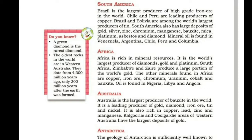South Africa and Zimbabwe produce a large portion of the world's gold. Other minerals found in Africa include copper, iron ore, chromium, uranium, cobalt and bauxite.